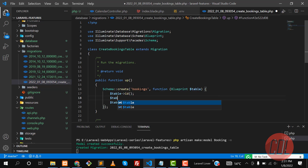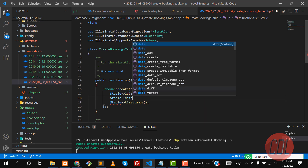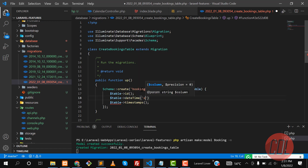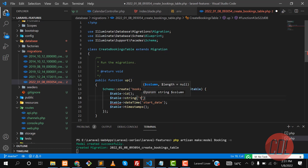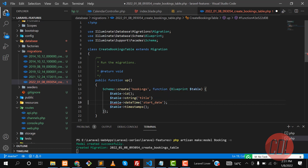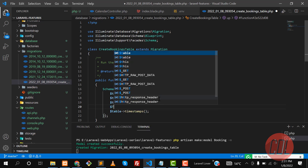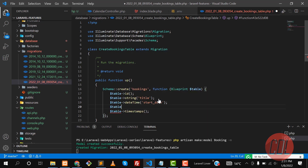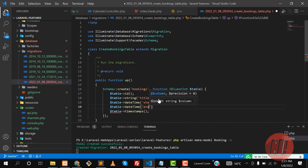Here I want to create some columns. The first column is id, then a datetime column — there is a datetime function — so it's a start_date. And then here we need to also create a string column which is a title. You can name this like 'name' or something like that.